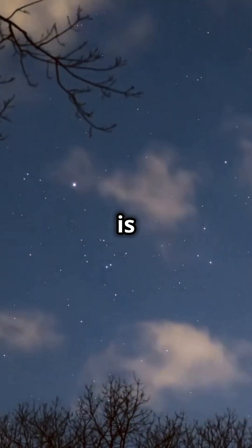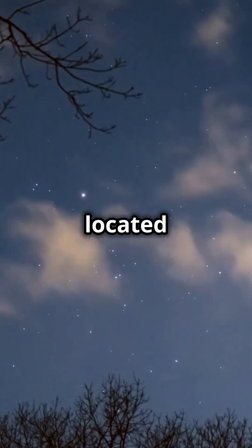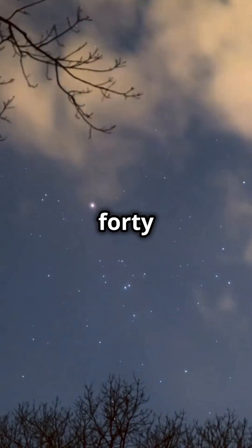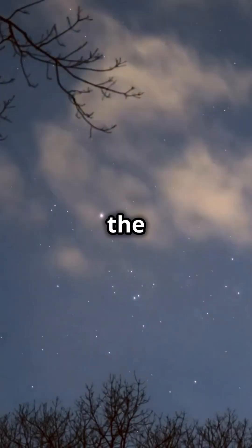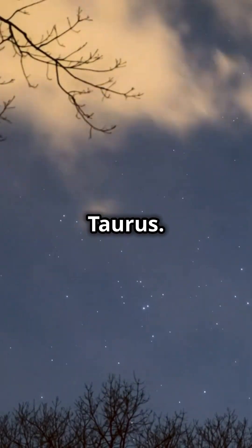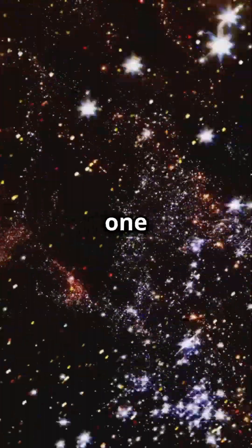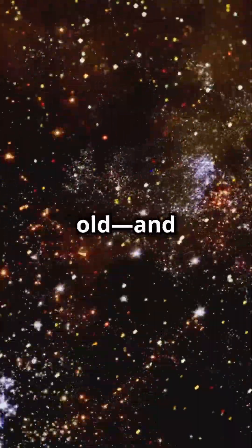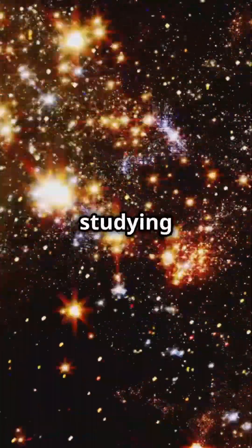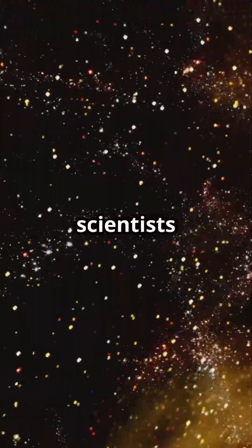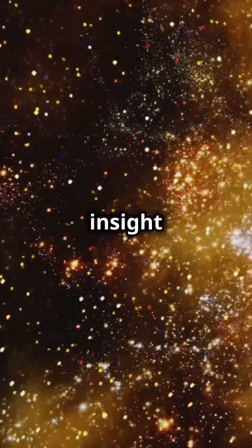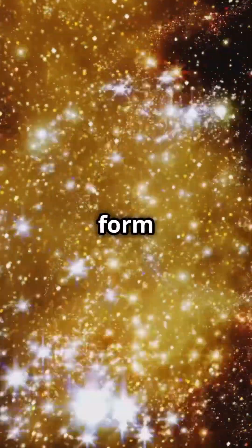The Pleiades is a star cluster located about 440 light-years away in the constellation Taurus. These stars are young, just 100 million years old. By studying them, scientists gain valuable insight into how stars form and evolve.